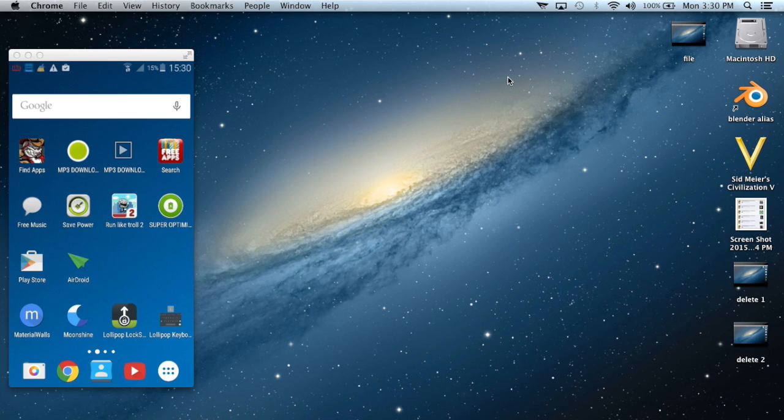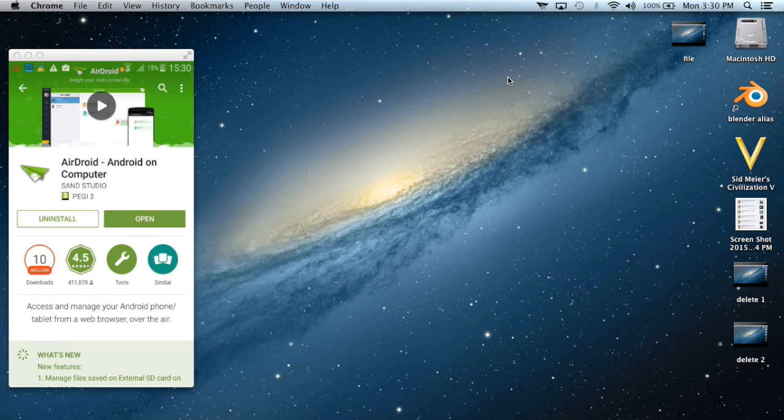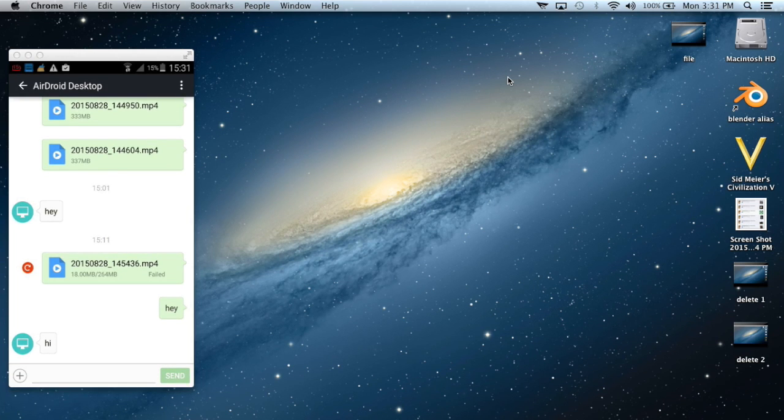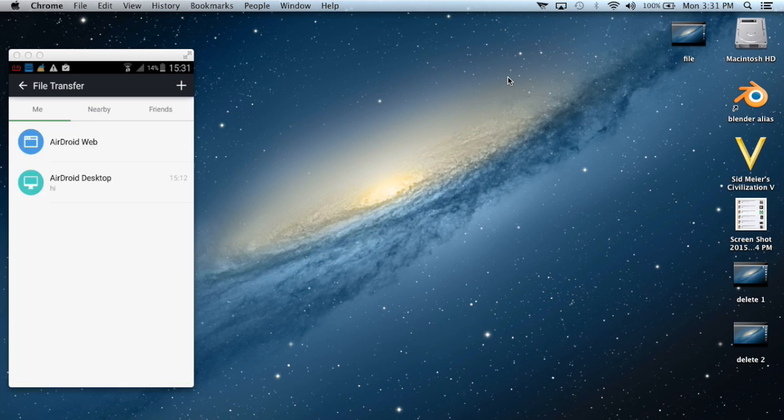Then you need to do the same from your Android device. Simply go to Google Play Store, type AirDroid in the search bar, and download the app. After you have downloaded it, click open and sign in to AirDroid from your device. I'm going to show you now how this works.